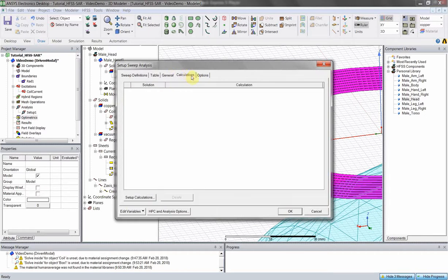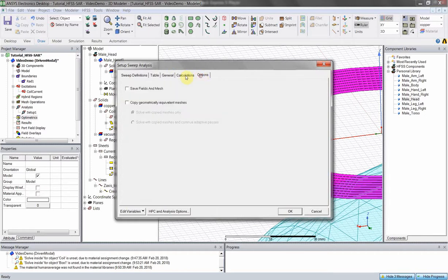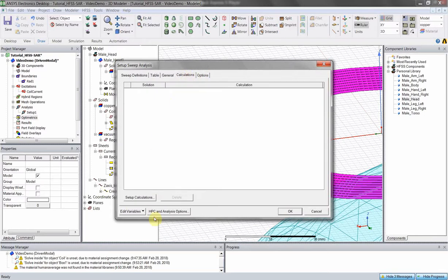Continue through calculations and options. Under Options, make sure fields and mesh are saved — if fields aren't saved, you can't calculate any SAR values for this optometric sweep.